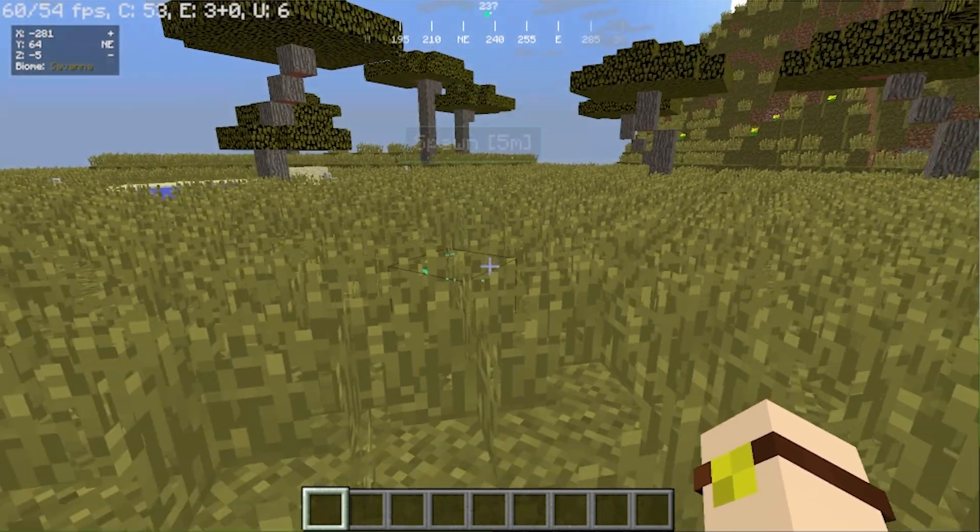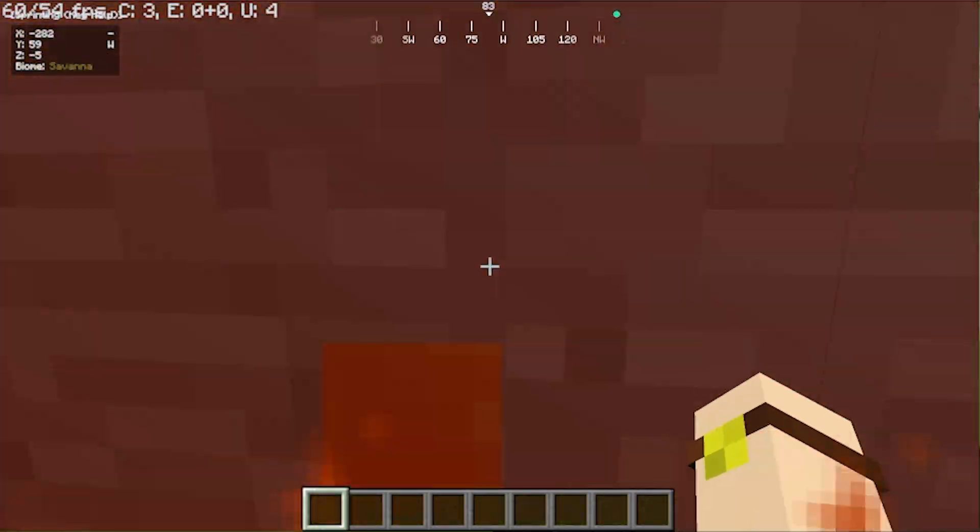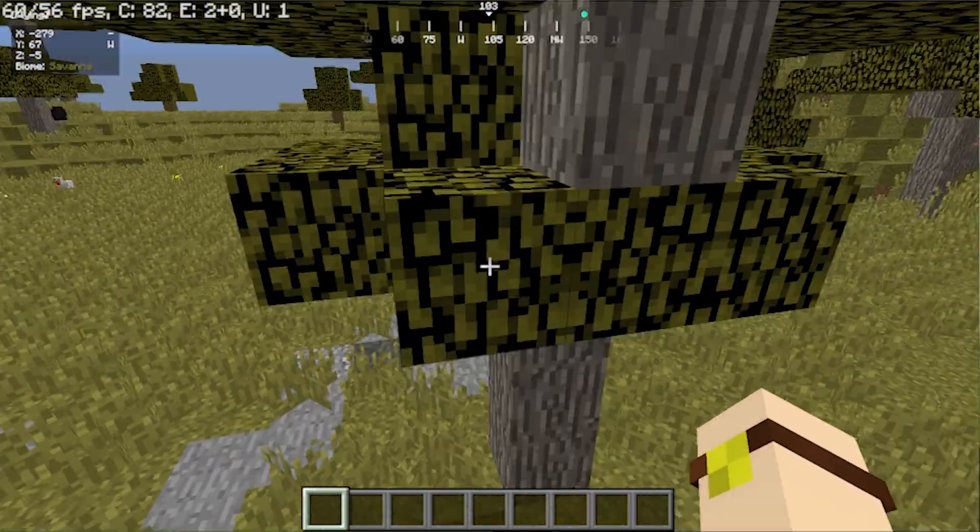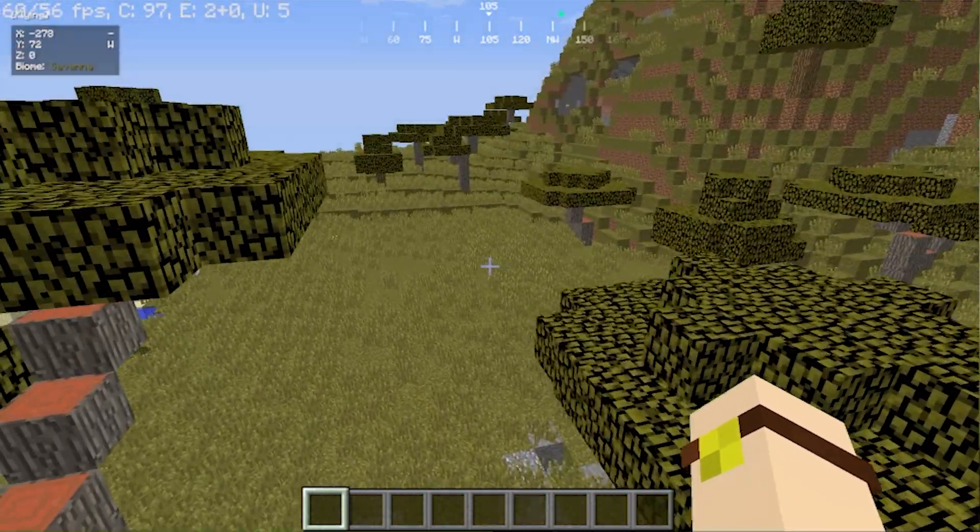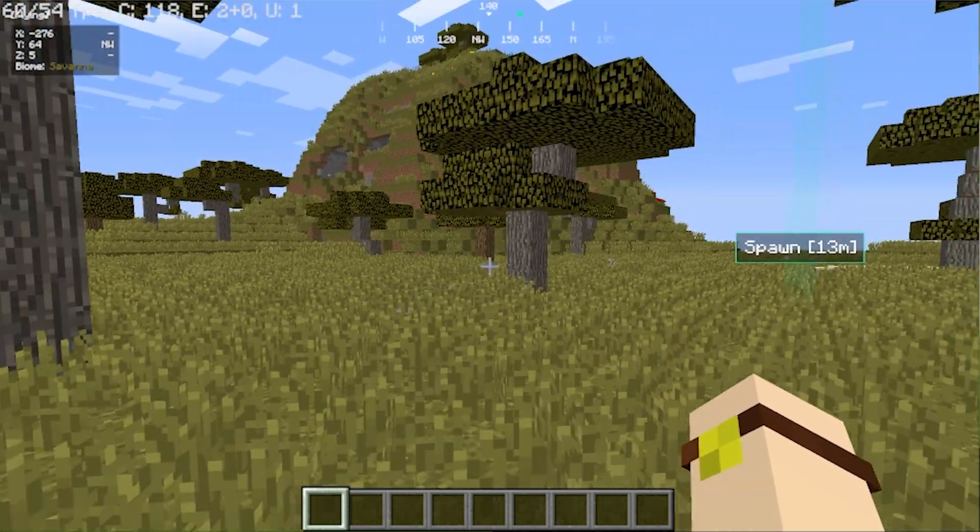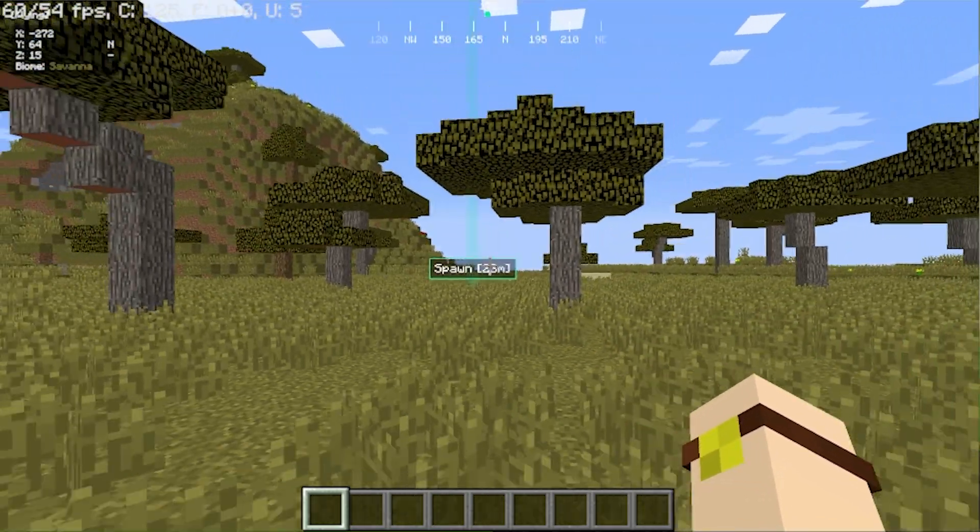As you can see there it is. As we go further away and into lava. As we go farther away we will be able to see that spawn waypoint. There it is. Right there. Awesome stuff.